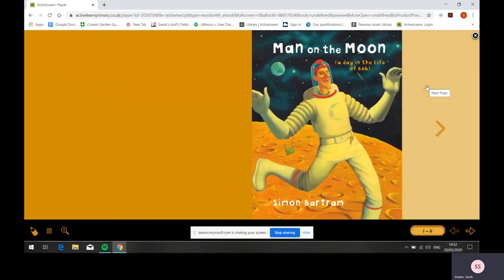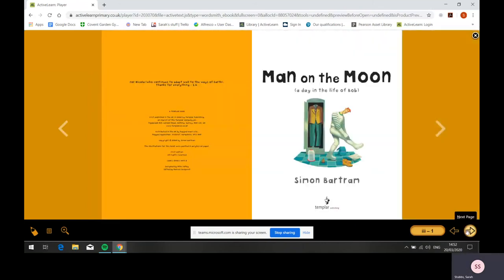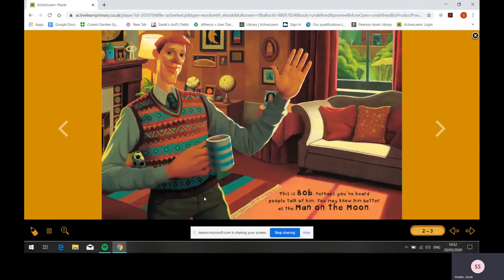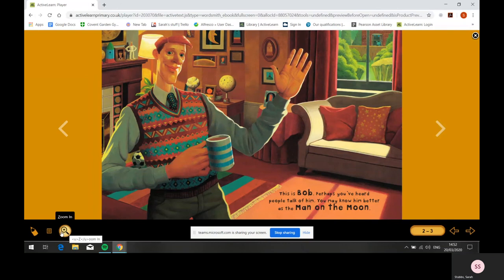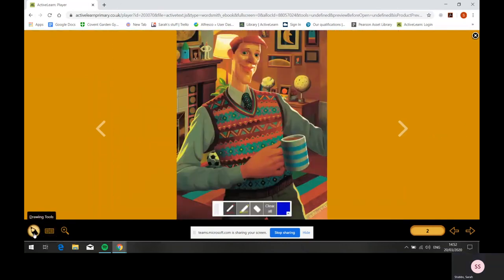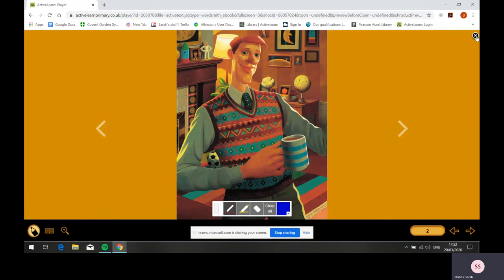You can navigate through the book by clicking the arrows at the side or the arrows at the bottom. You can also zoom in on areas, use single page view, and make notes and doodles on the books. To close the book, go to the black cross in the corner.